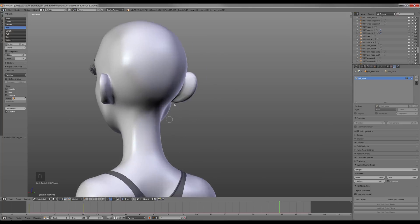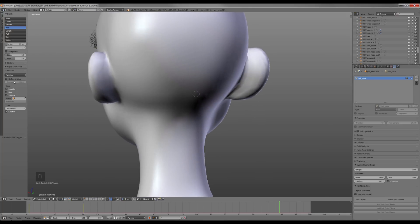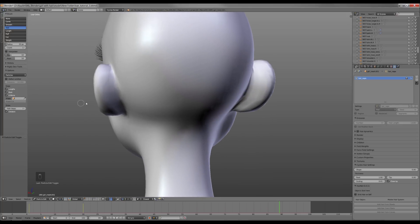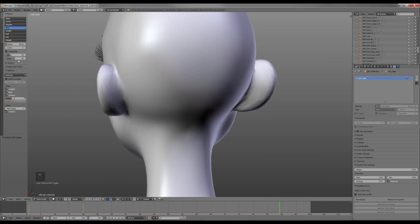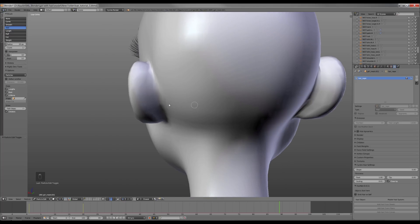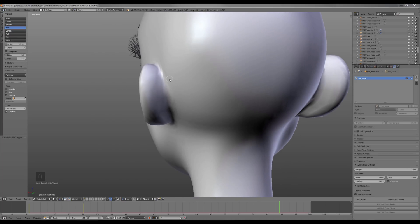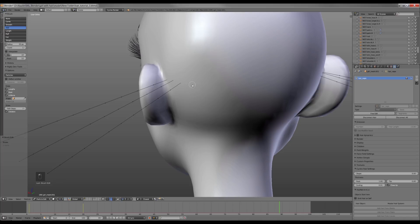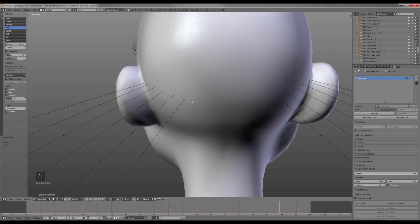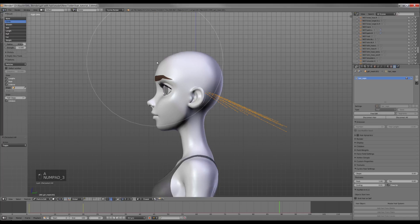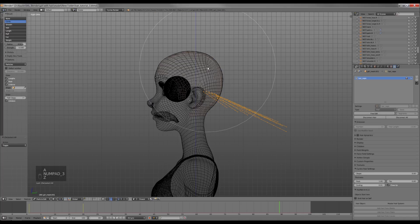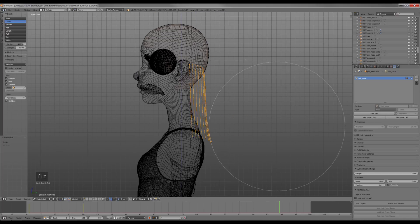Now I go into Particle edit mode. I choose the Outbrush and increase the number of keys up to 12. Now I draw the first level of the hair. I also have a mirror enabled here. Using the Comb brush I put all the hairs down and then adjust them into the needed shape.